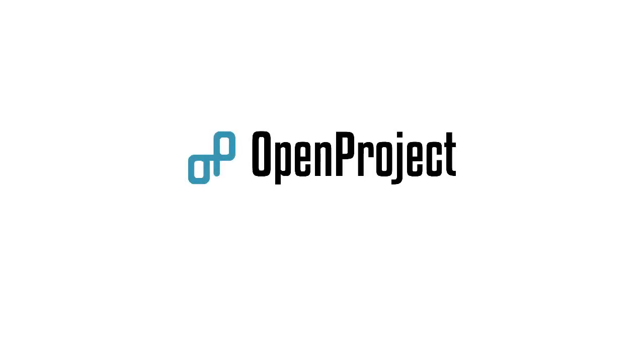This is everything to know to get started. Get your projects done with OpenProject.